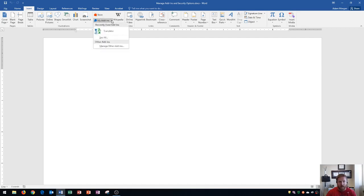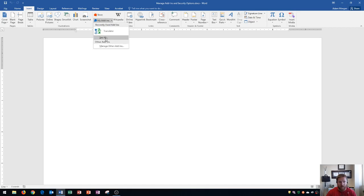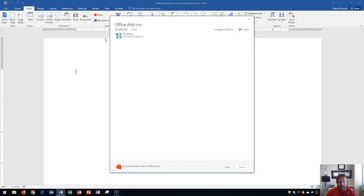And so you'll see that I've used translator in the past, and so it's right here. And I also see that I could view all of my available office add-ins. So if I click on that, it'll say office add-ins, and it says right here is translator.